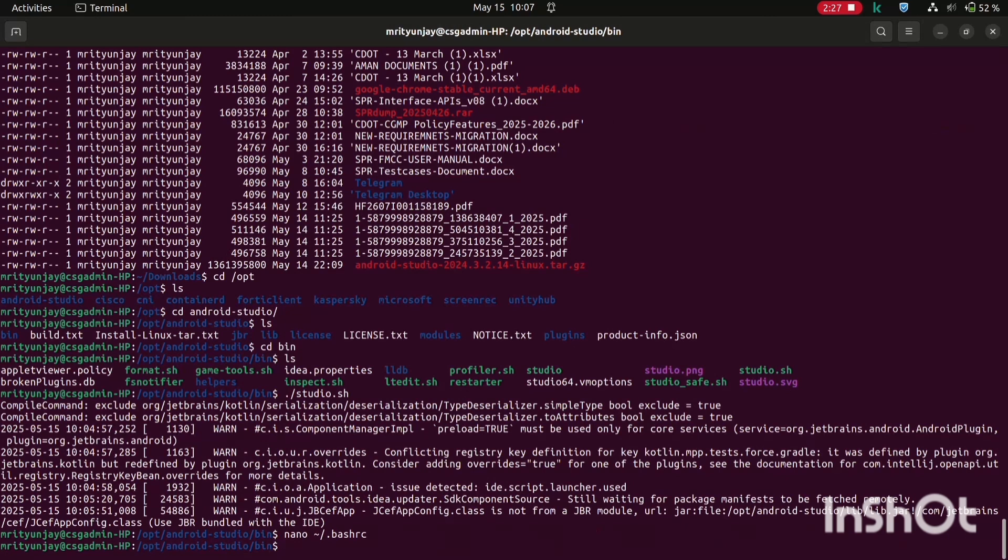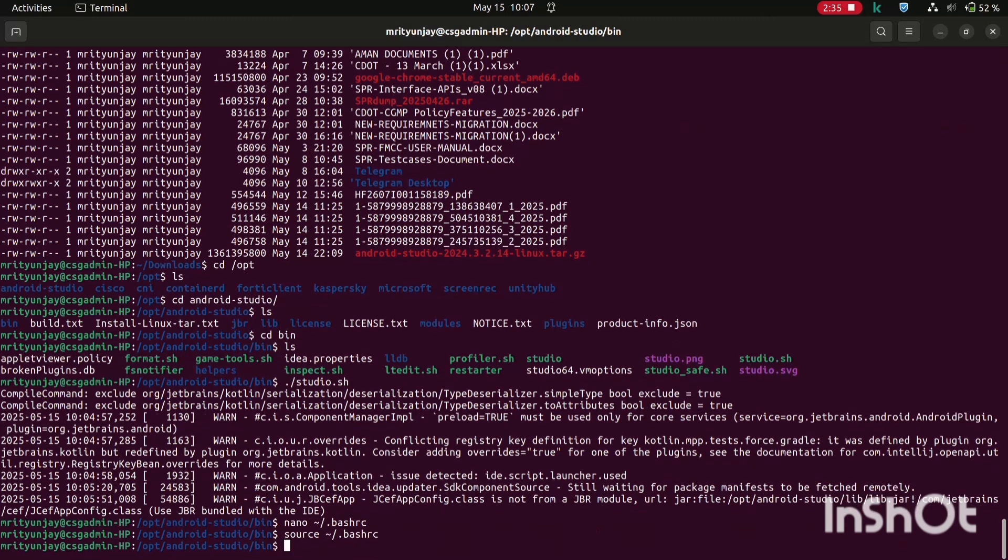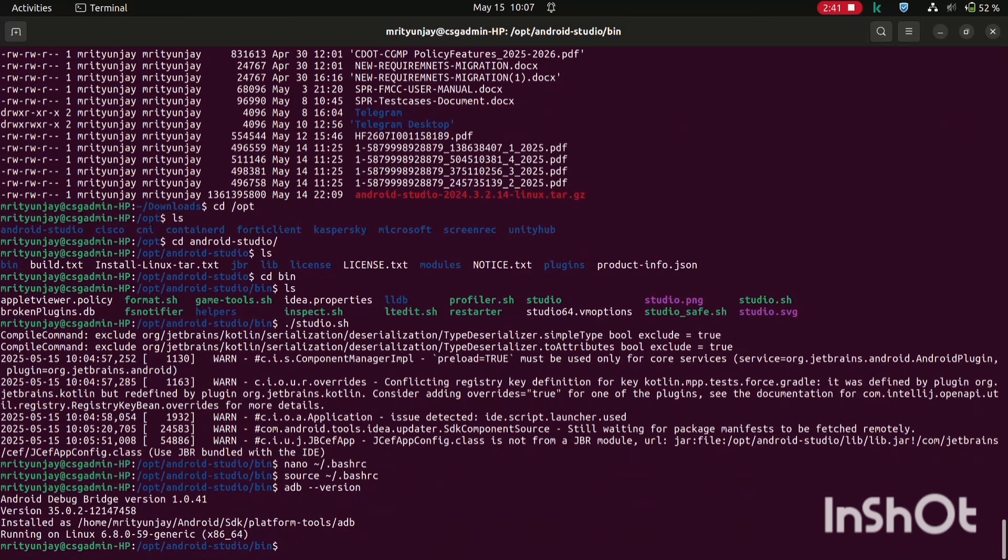Now run this command source tilde dot bashrc. Now see the adb version, Android Debug Bridge. Actually it is, it's set up successfully.